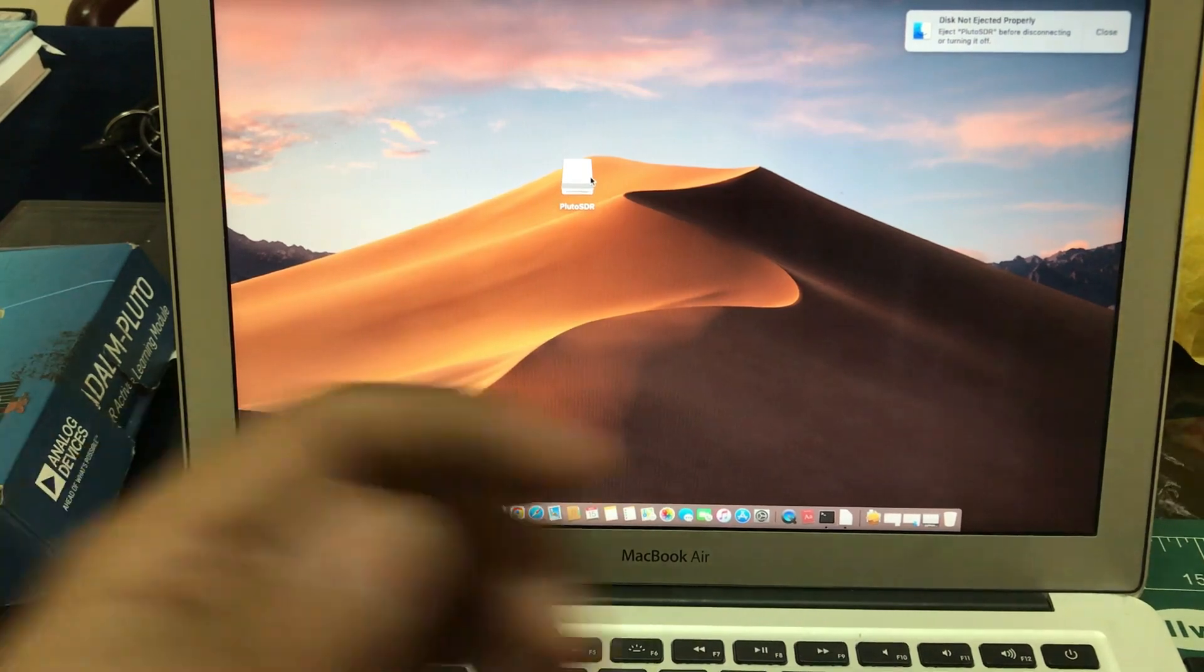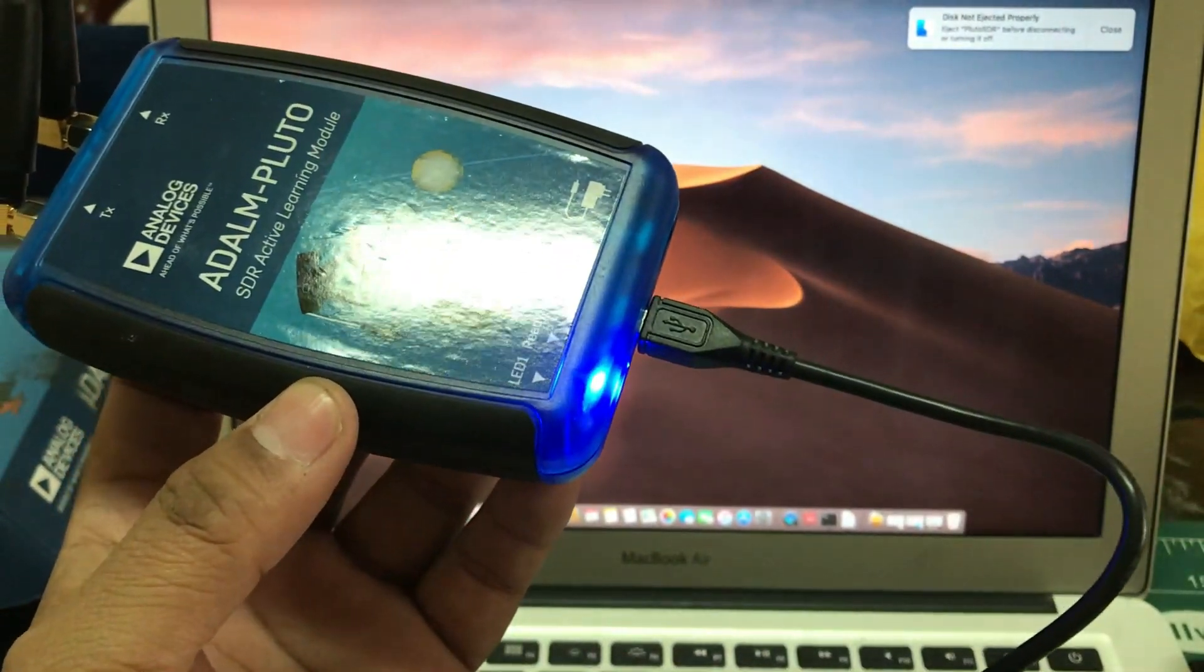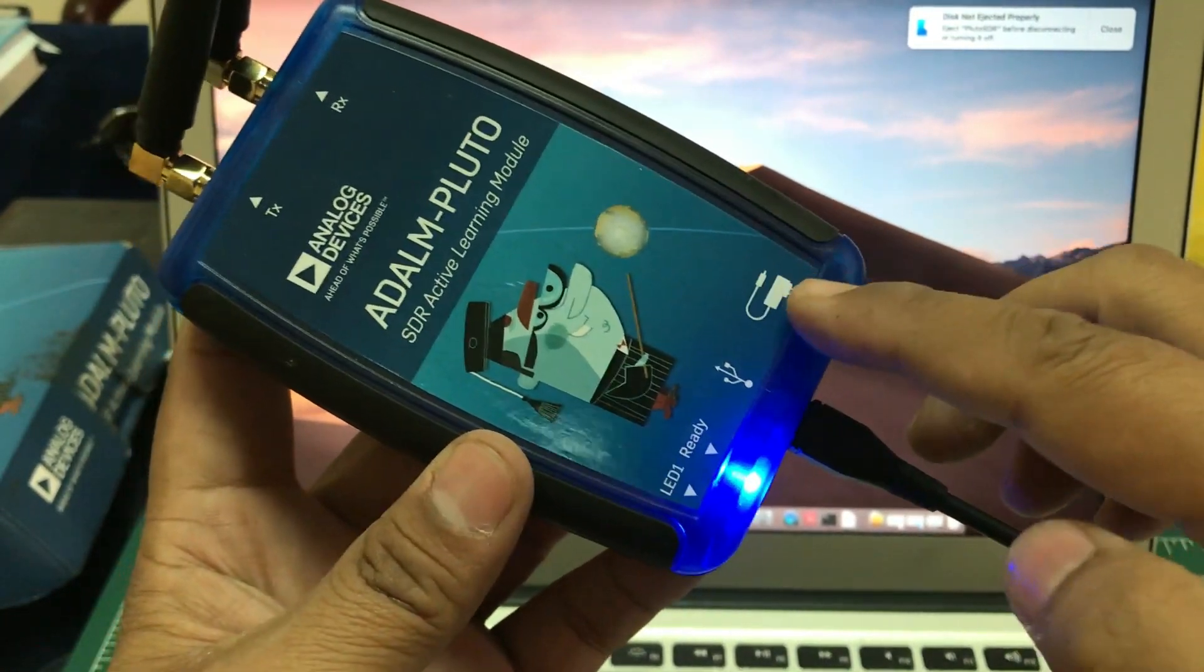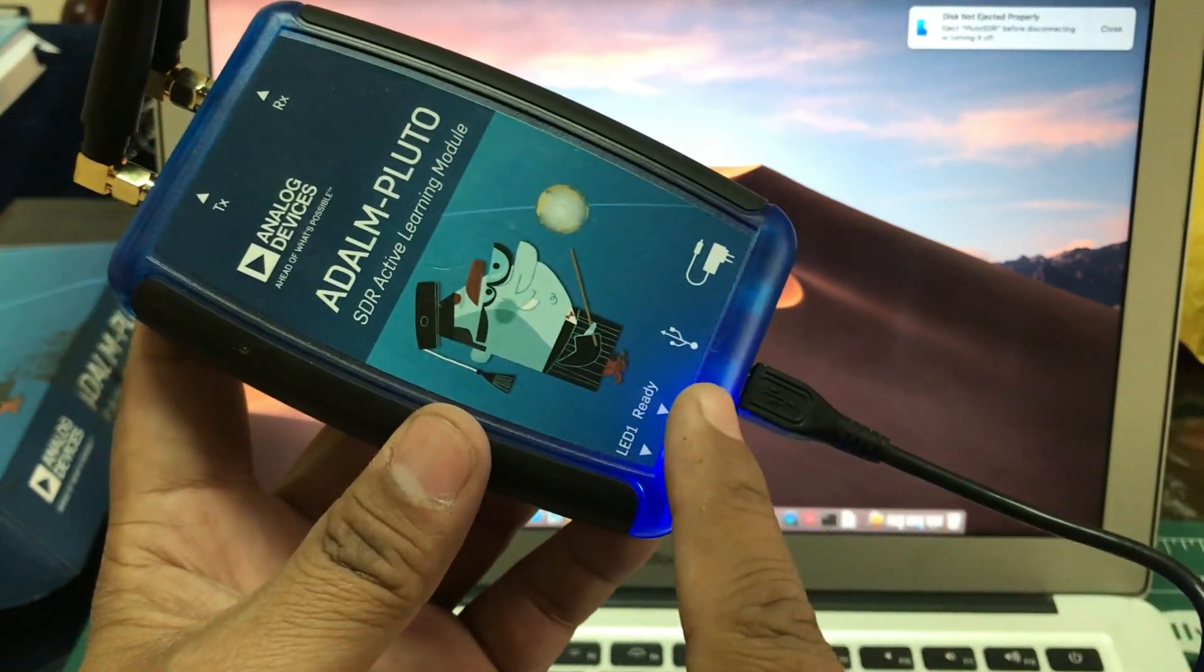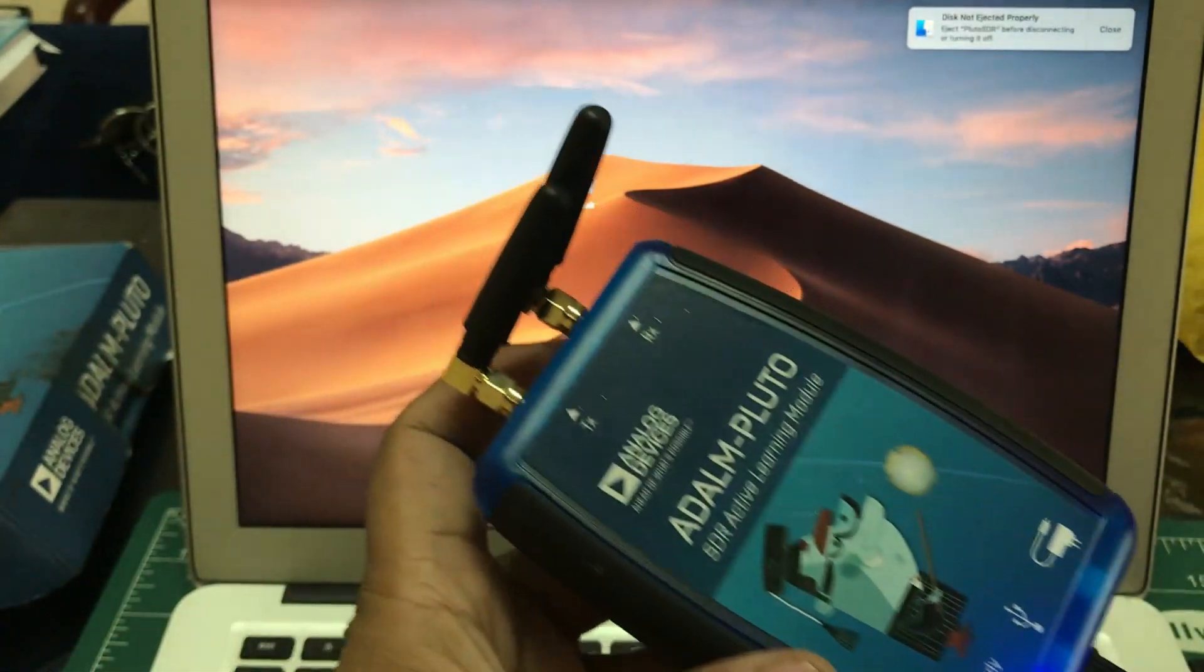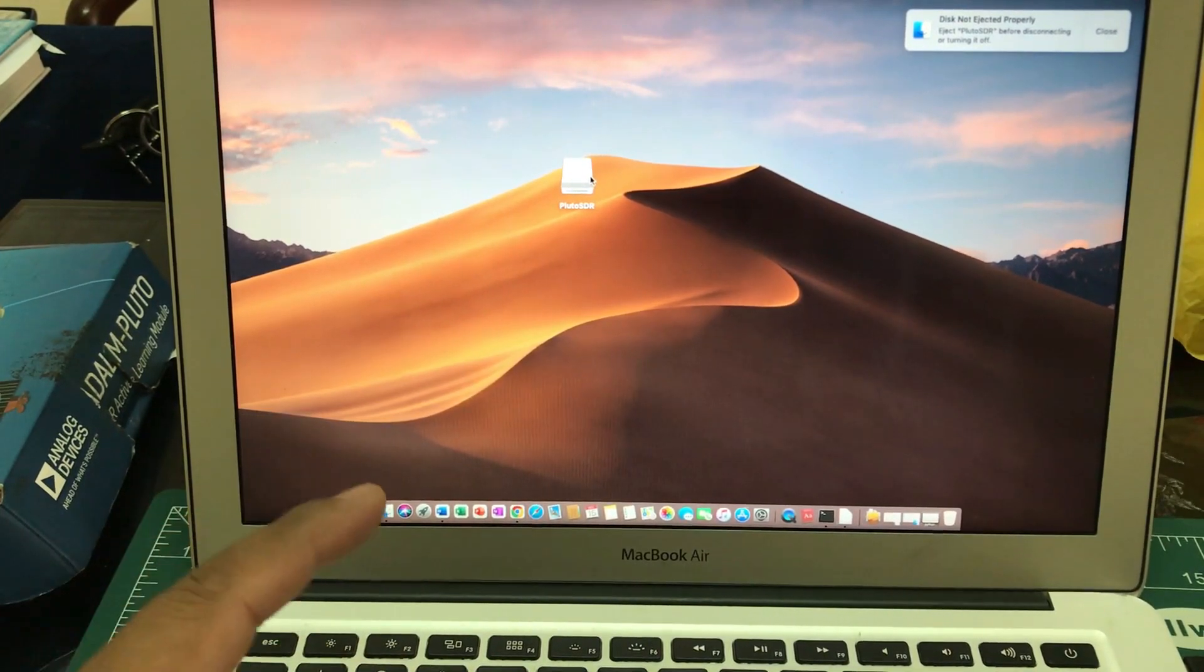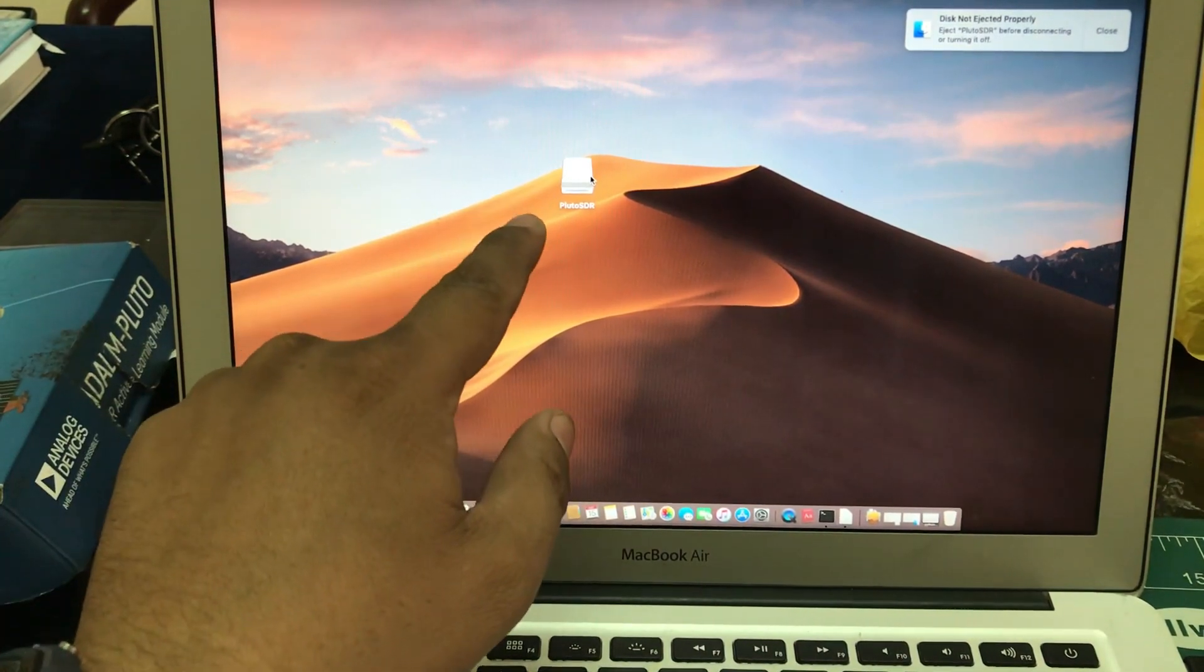This is a very simple setup. As you can see, my Adalm PlutoSDR is connected to my USB port. It has two USB connections - this is just to power it up, this is where you connect your cable, and the other end should be connected to your Mac PC or MacBook. Right now I'm connecting it to my MacBook Air. This icon will pop up.